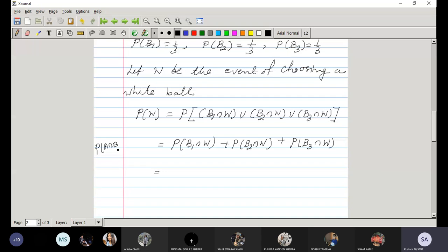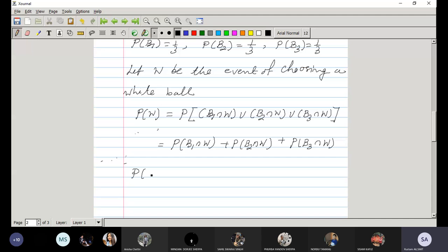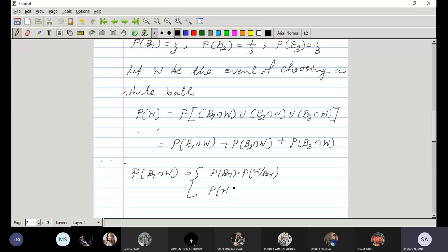Using the definition of conditional probability, P(A ∩ B) = P(A) · P(B|A). So P(B1 ∩ W) can be written as P(B1) · P(W|B1), or alternatively as P(W) · P(B1|W).